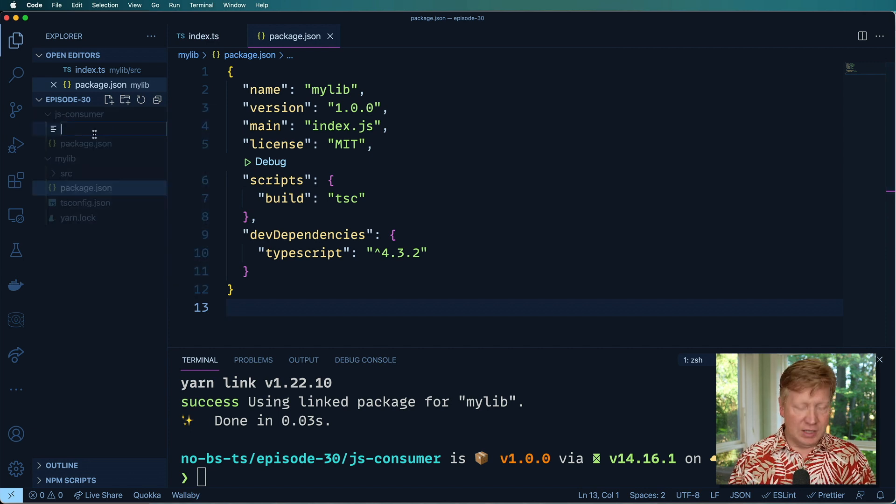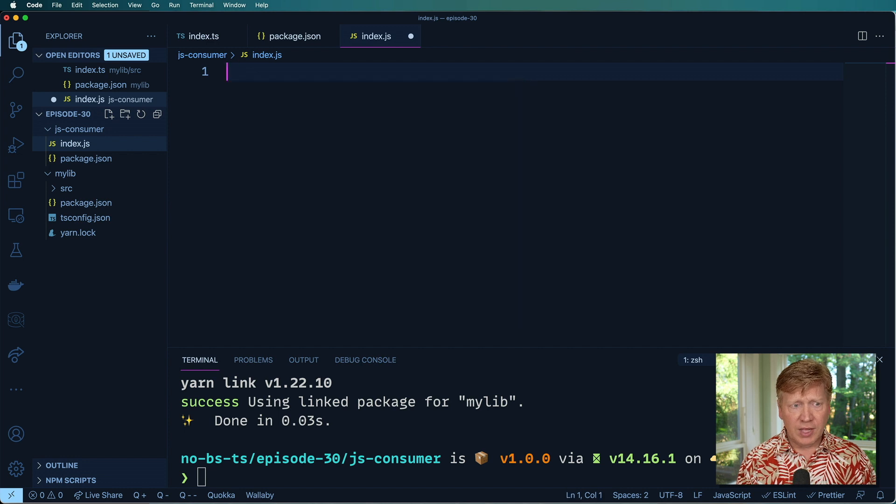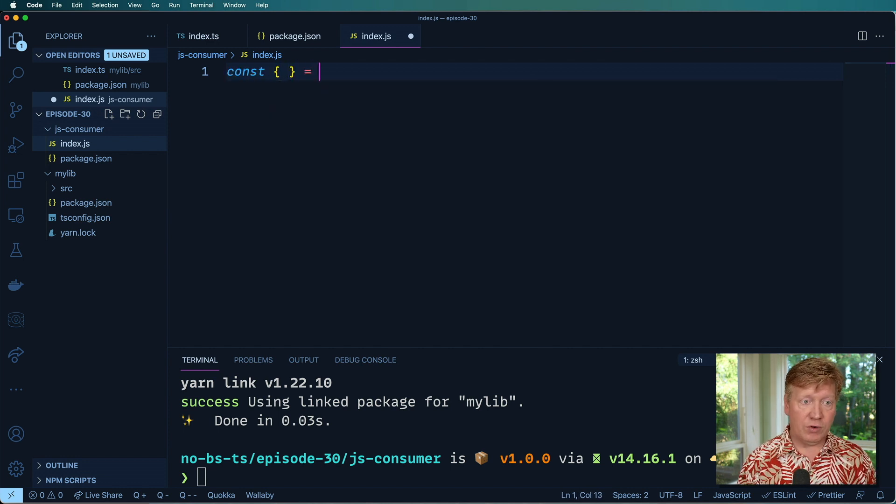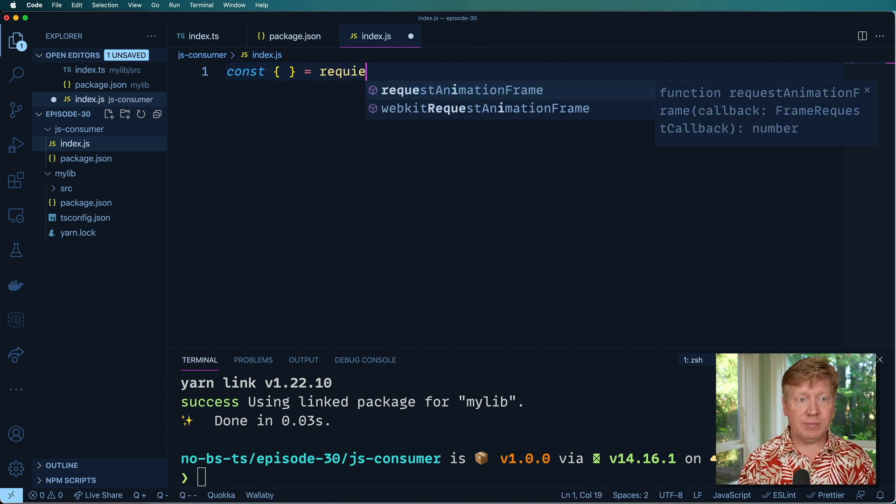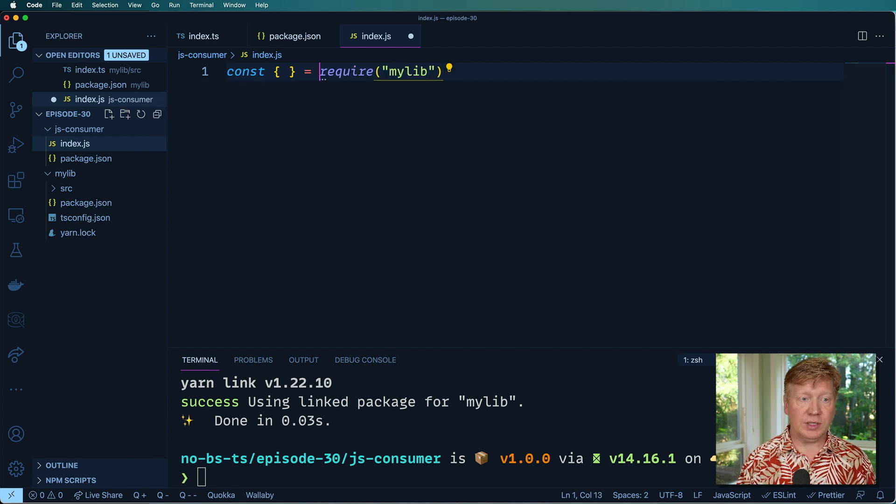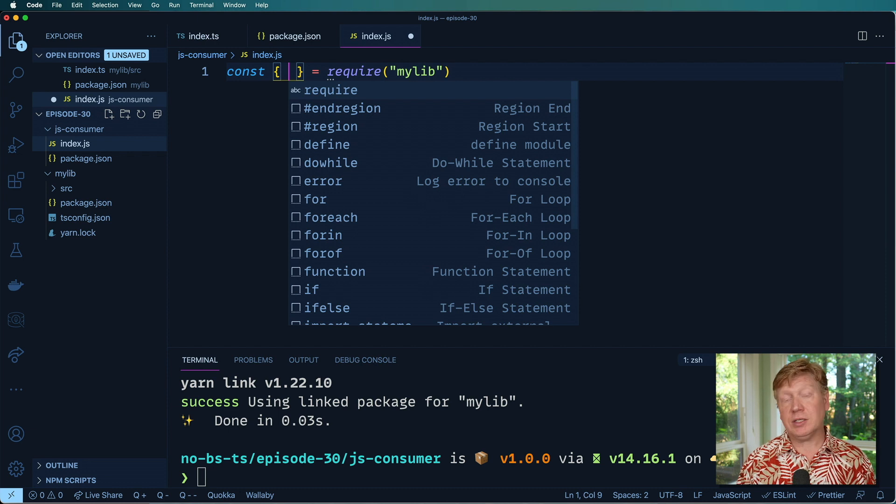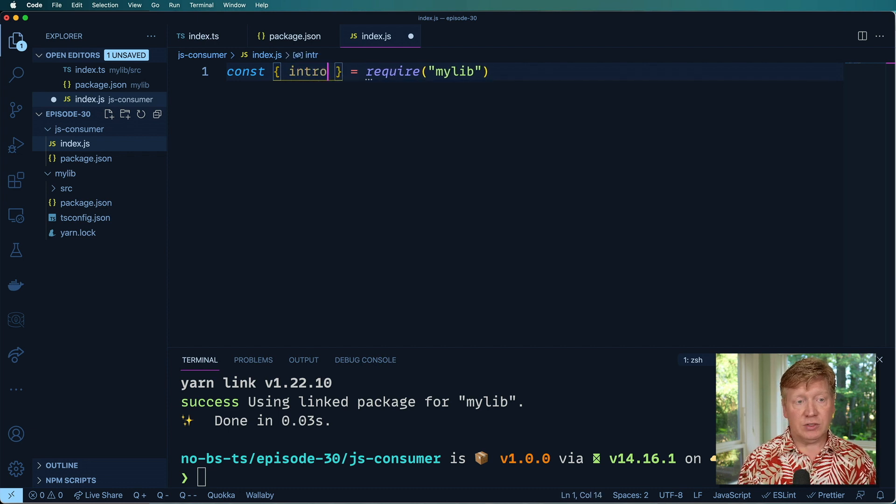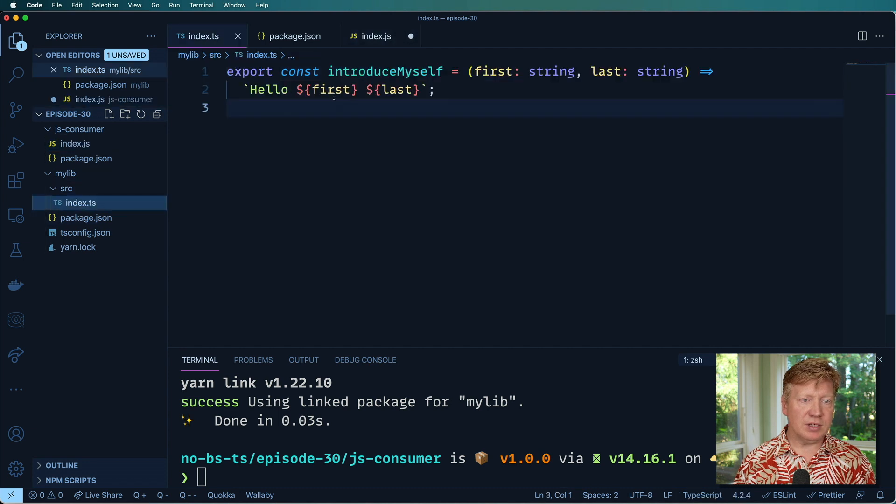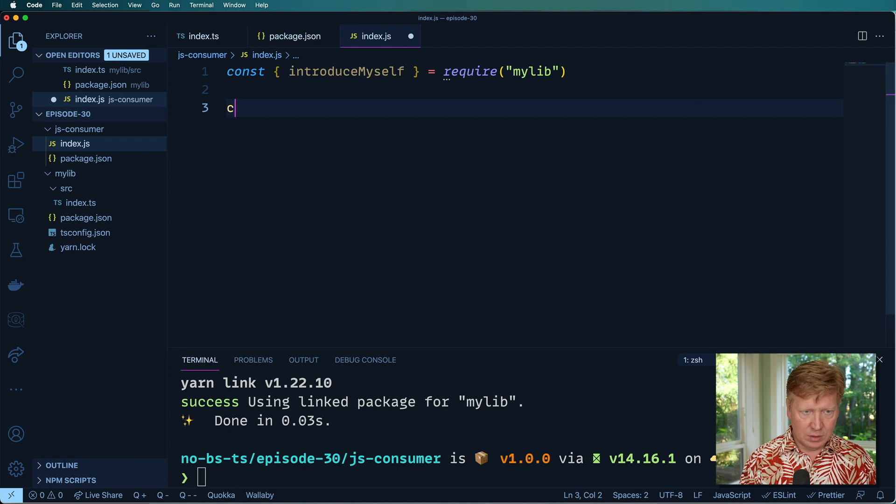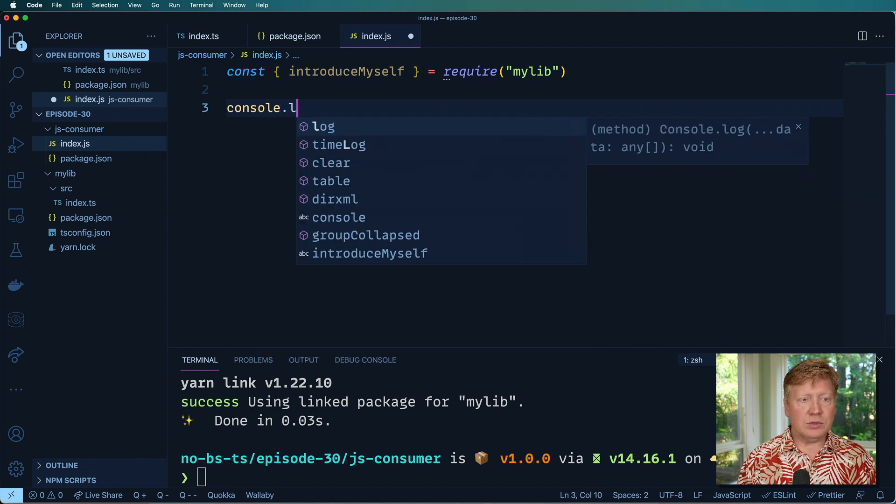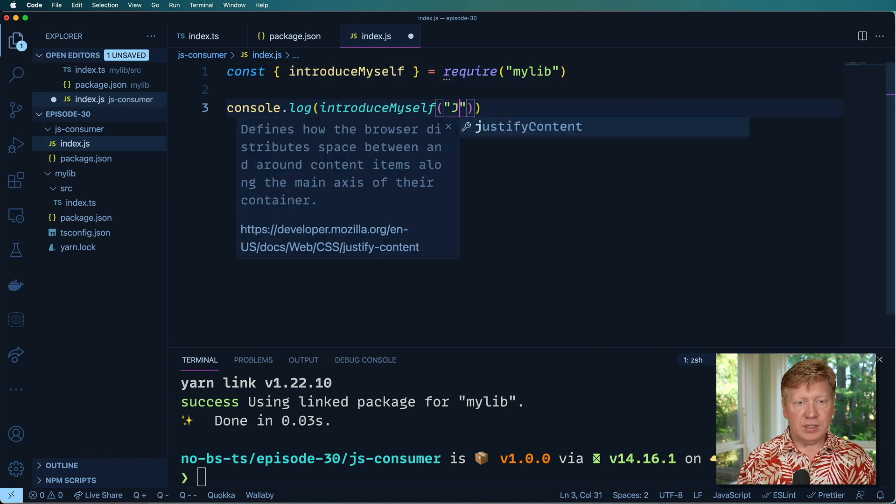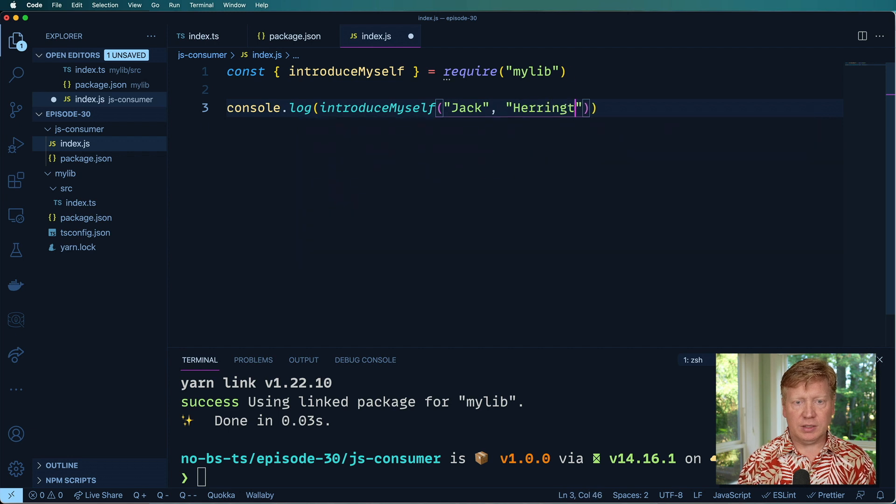So I can continue on. I can do dependencies and do my lib in here and give it 1.0.0. And then in here, I'll do index.js and I will require from my lib. It knows that it's there. Does it give me any hinting? No. So it's introduce myself. And it's Jack.